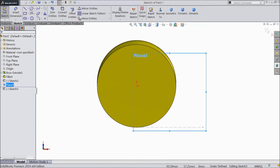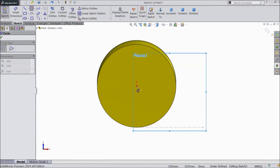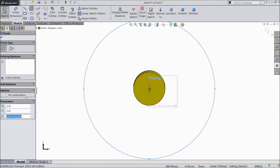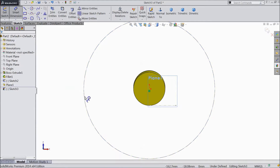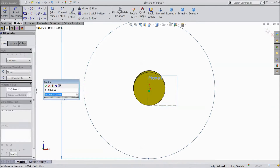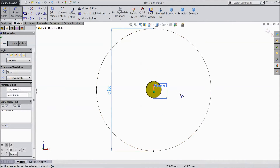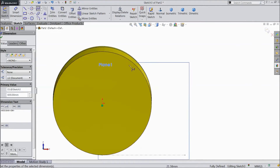Now choose circle, draw one circle from origin point. Select for construction. Choose smart dimension, set 600mm.